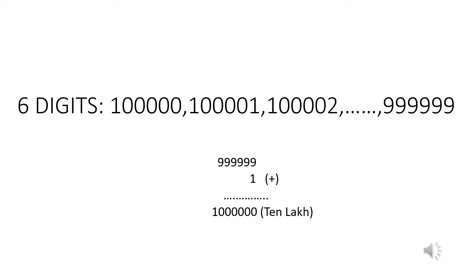When we add 1 to the greatest six-digit number 9,99,999, we get 10 lakh — 1 followed by 6 zeros.